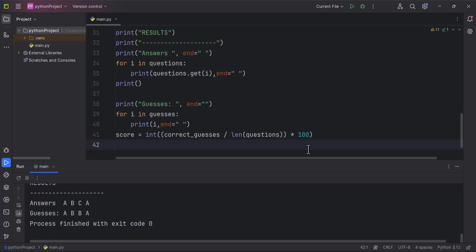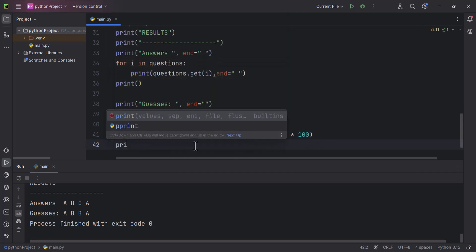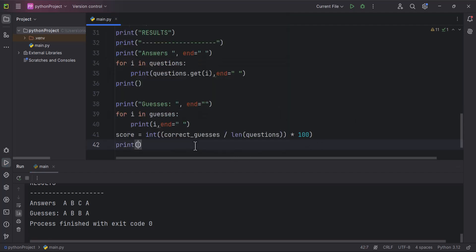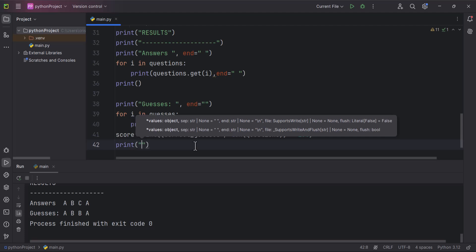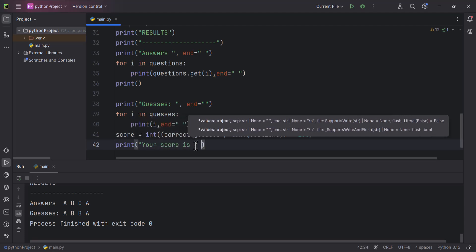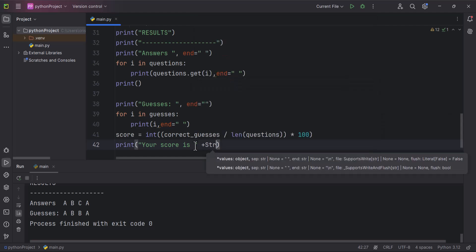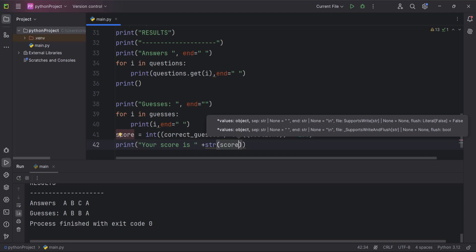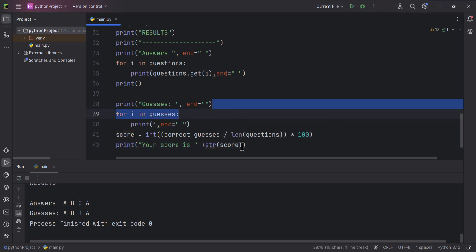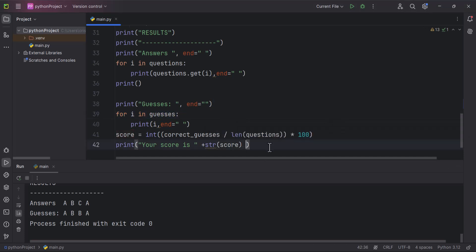It should also print the score, so I'll add `print('Your score is ' + str(score) + '%')`. Let's run it again.